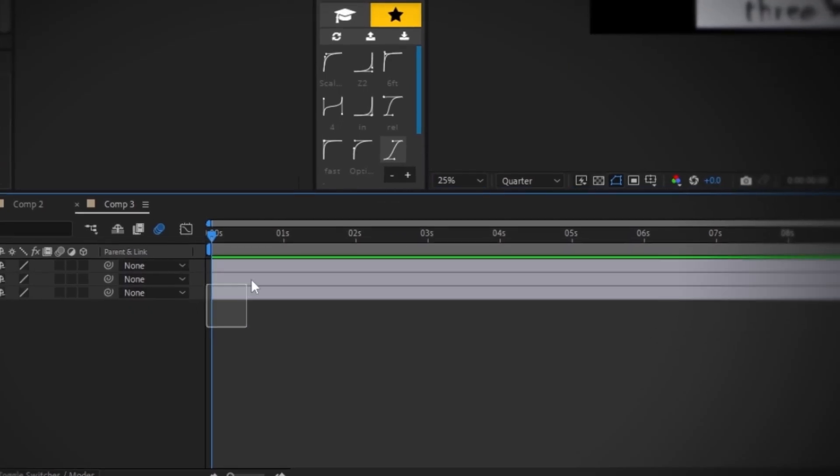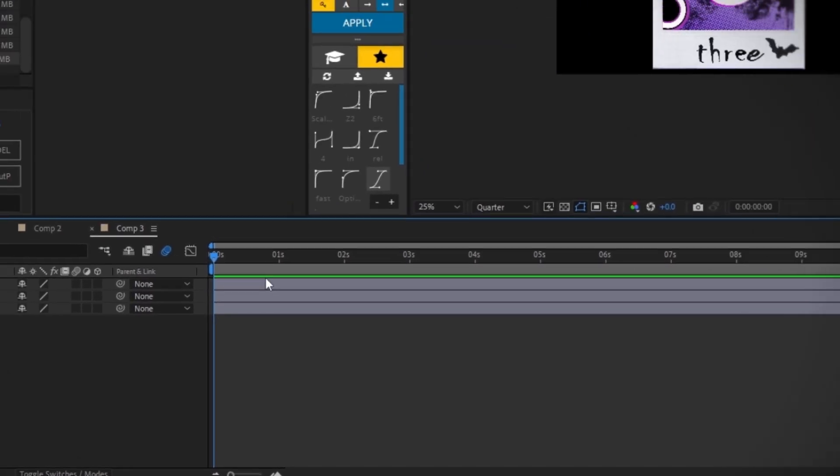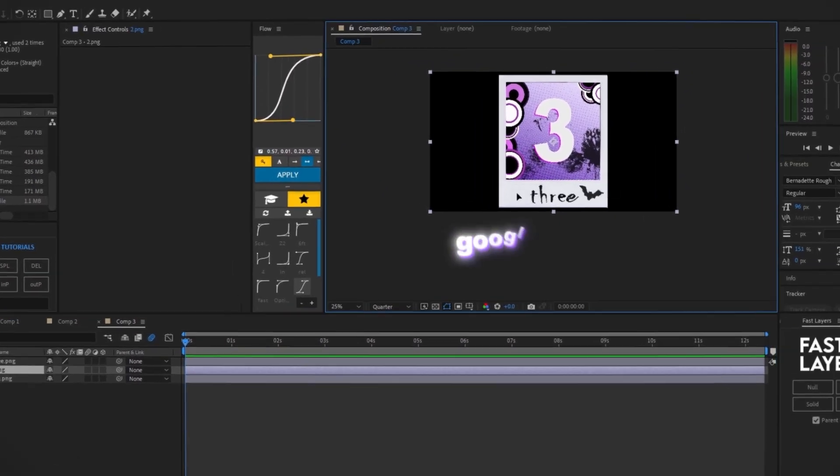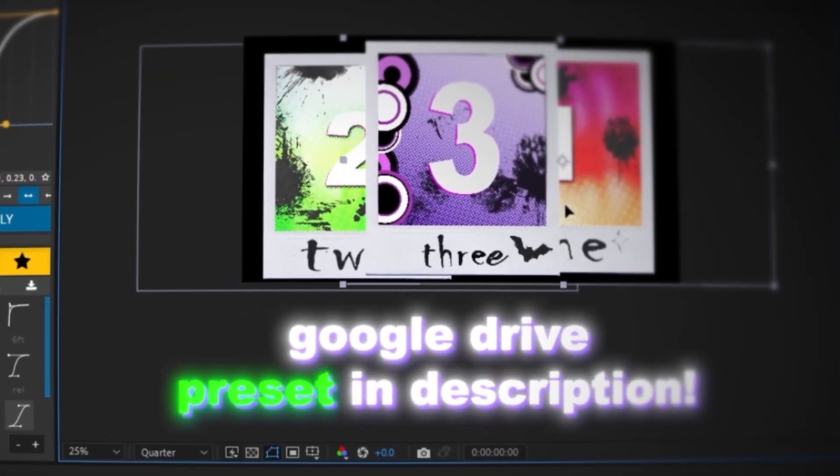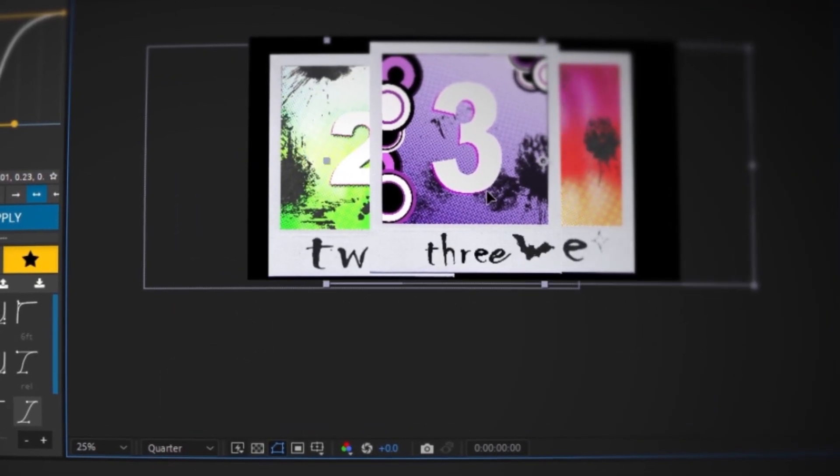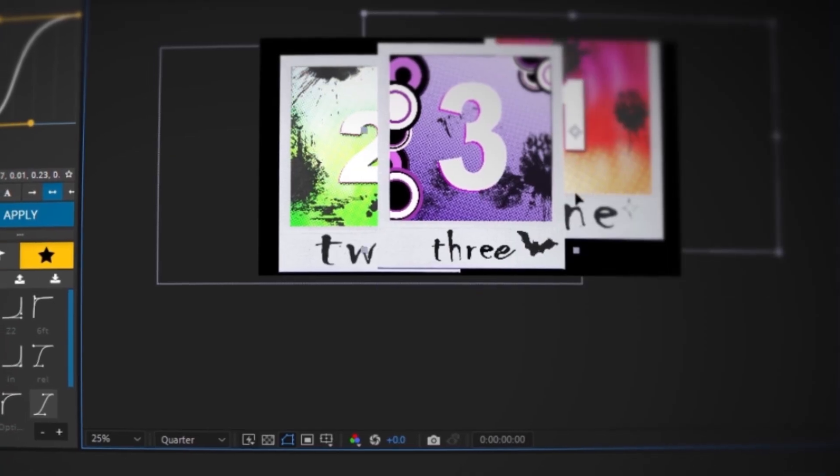First, I have three PNGs in my timeline. I'm going to leave these PNGs in a Google Drive folder so you guys can follow along with me.